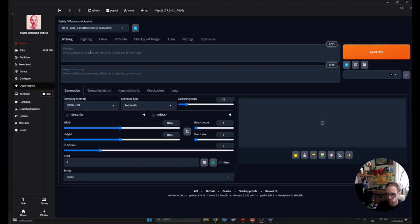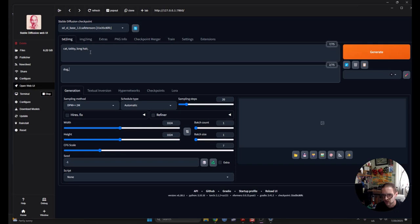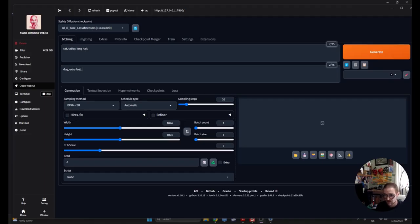So, we want a picture of a cat. Tabby. Tabby cat. Long hair. Now, what we don't want is a dog. Usually, what we actually do there is, once we get the picture, we take a look at what the picture is, and if there's anything in it that we don't want, then we put it here. Maybe extra feet, extra toes.